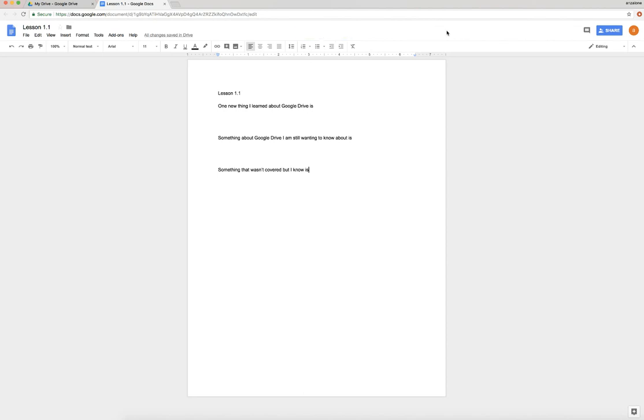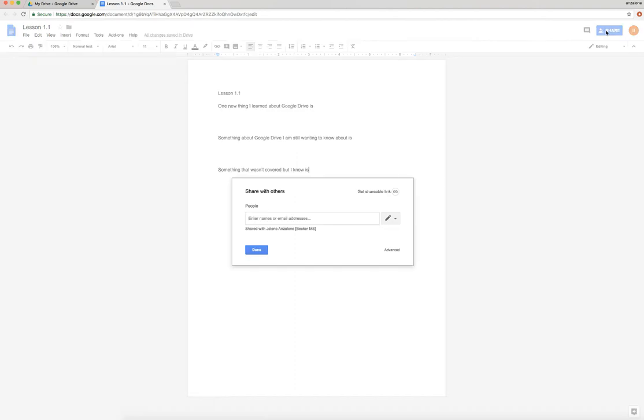If you're unsure, like let's say you said to yourself 'Oh, did I share with the right person? Was that the right Anzalone? I don't know' - here's how we can check it. If I click Share again, one place you can look is right down here. It says Shared with Jolene Anzalone, Becker Middle School, so you know it's the right person.